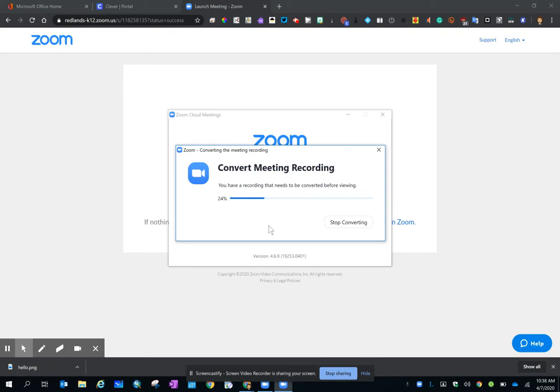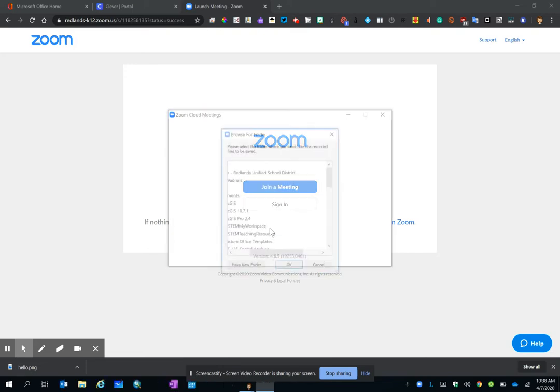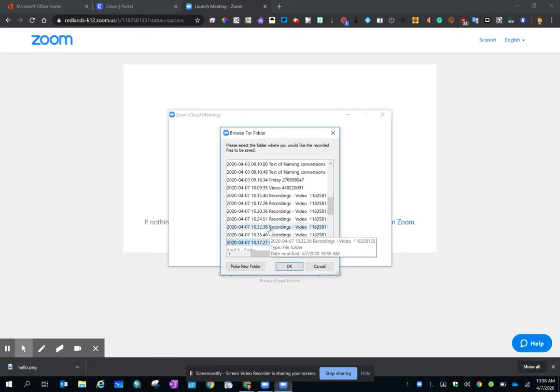You will see a pop-up that says Convert Meeting Recording. Allow Zoom to convert your recording. If you don't do it now, you will have to do it later on if you are going to share that recording with someone.